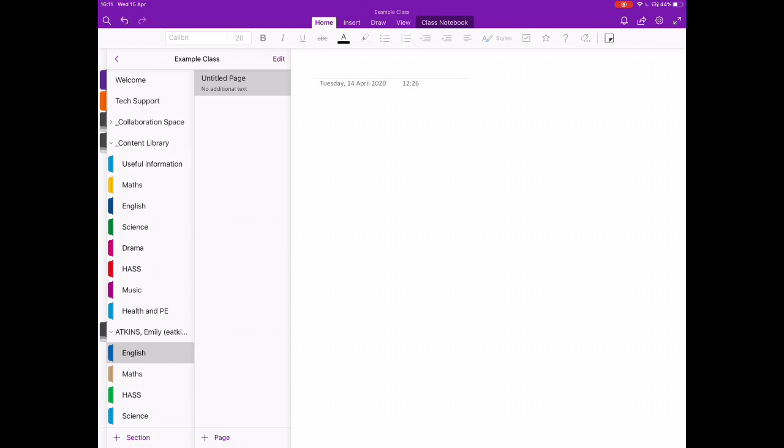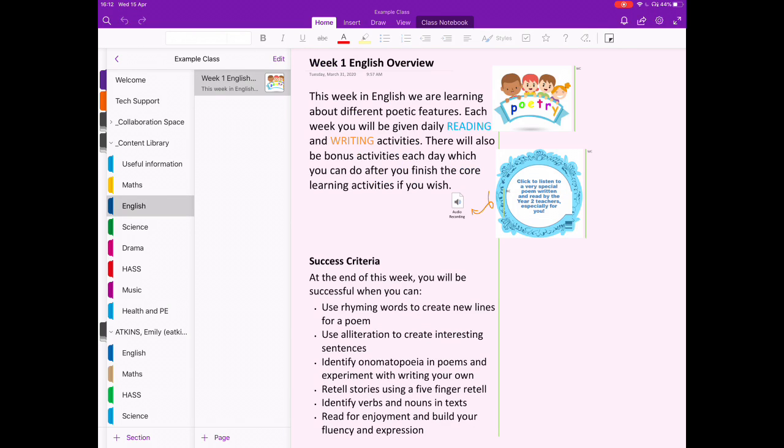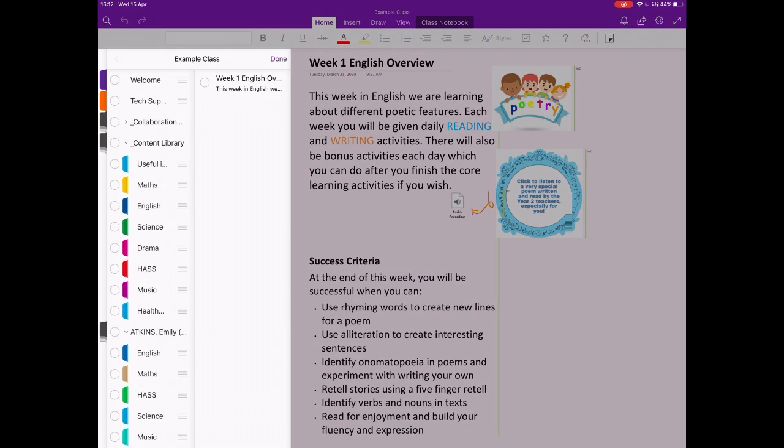So to start with, you need to navigate to the page that you want to copy. And then up the top here, you're going to click edit.